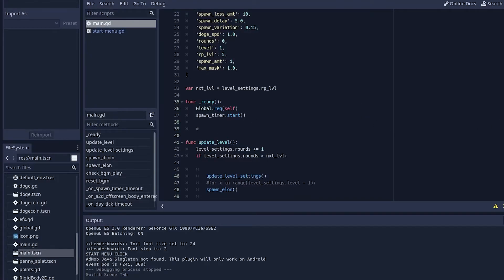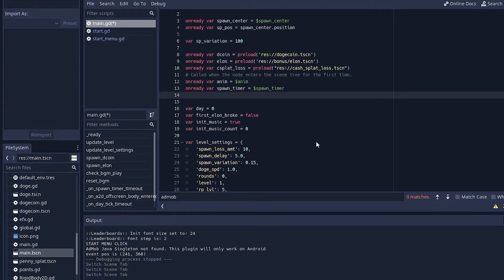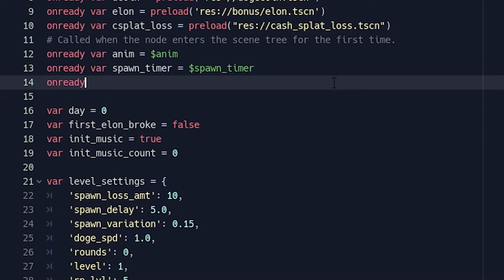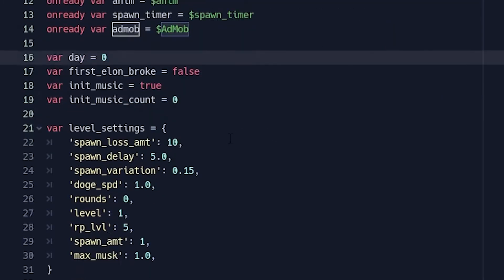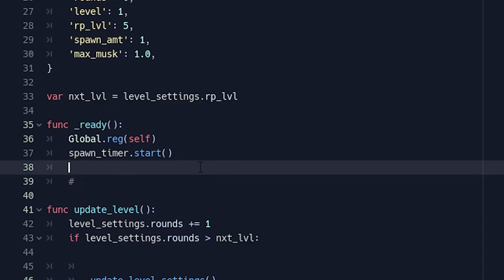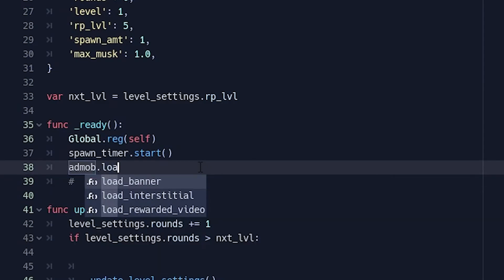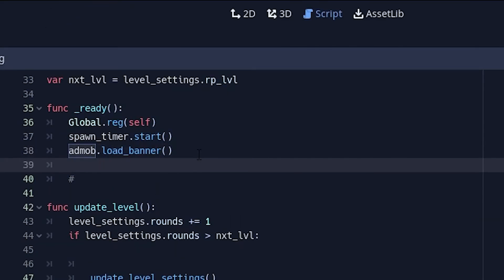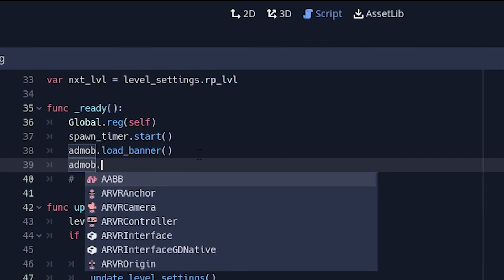For the implementation, most ads — especially interstitial or banner — need to be loaded first. I'll write a reference to the AdMob node: onready var ad_mob = $AdMob. Then in the ready function, call ad_mob.load_banner() and ad_mob.show_banner().